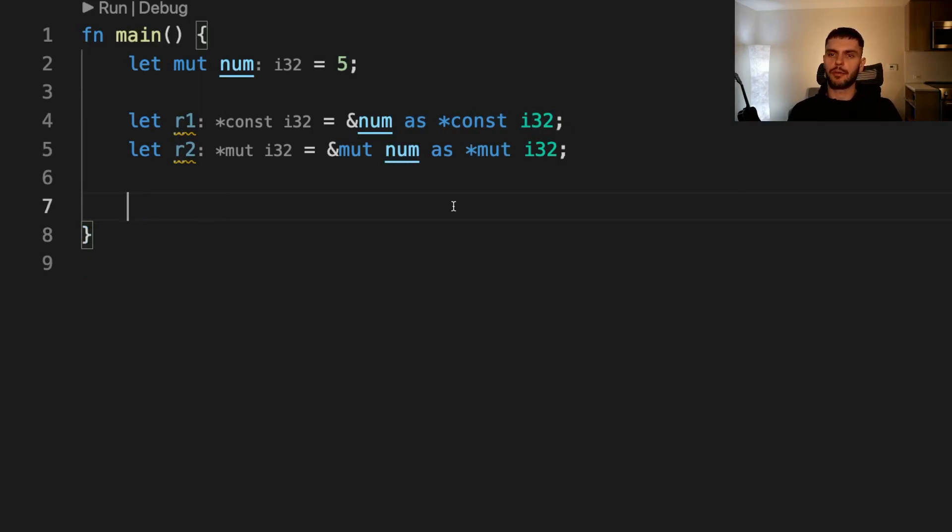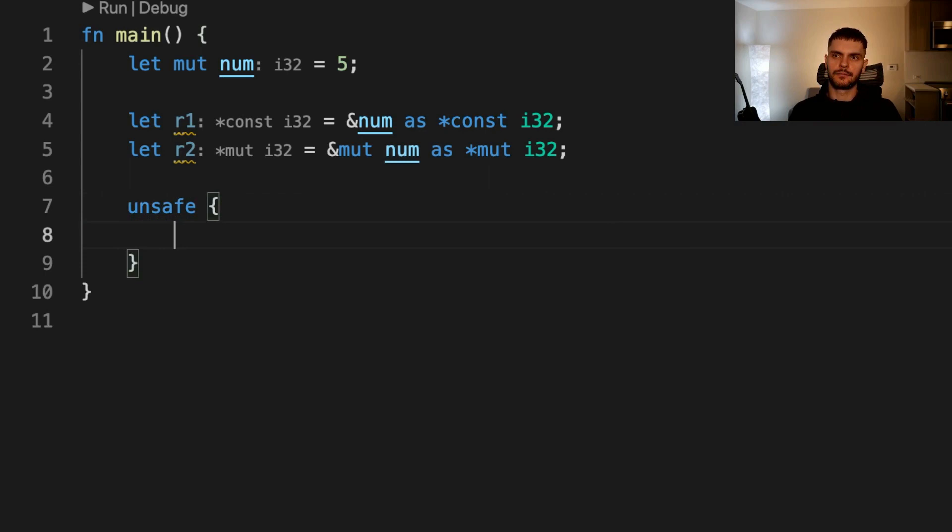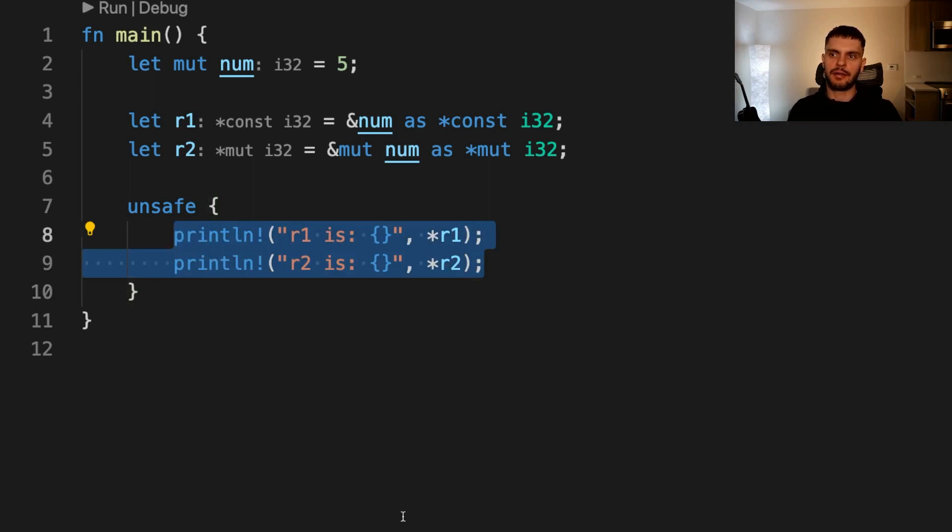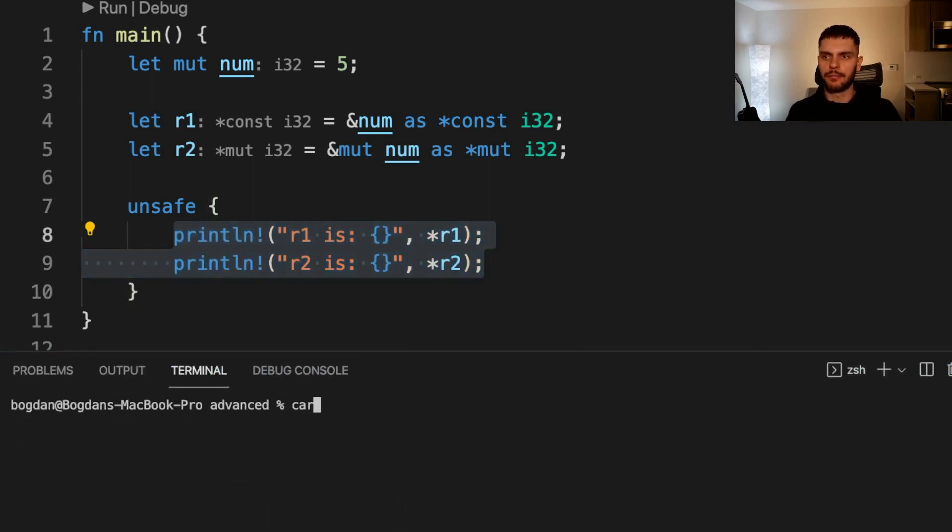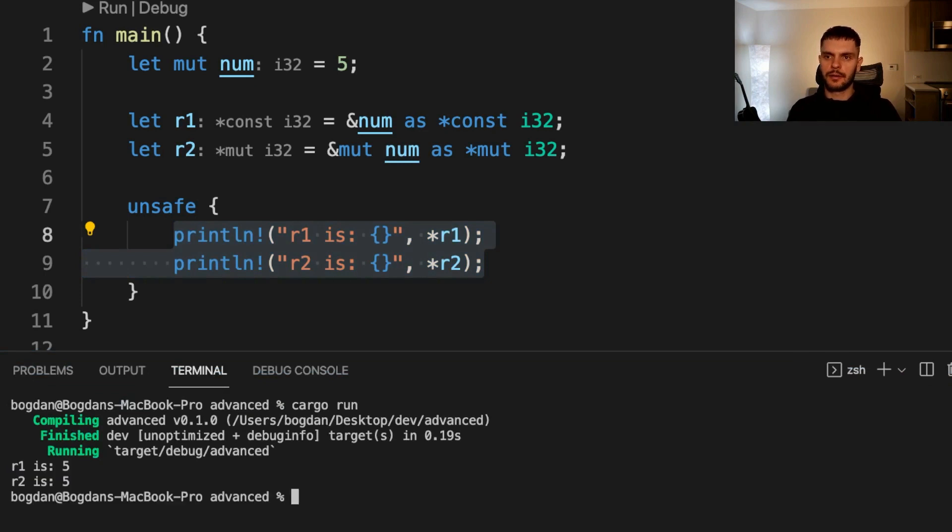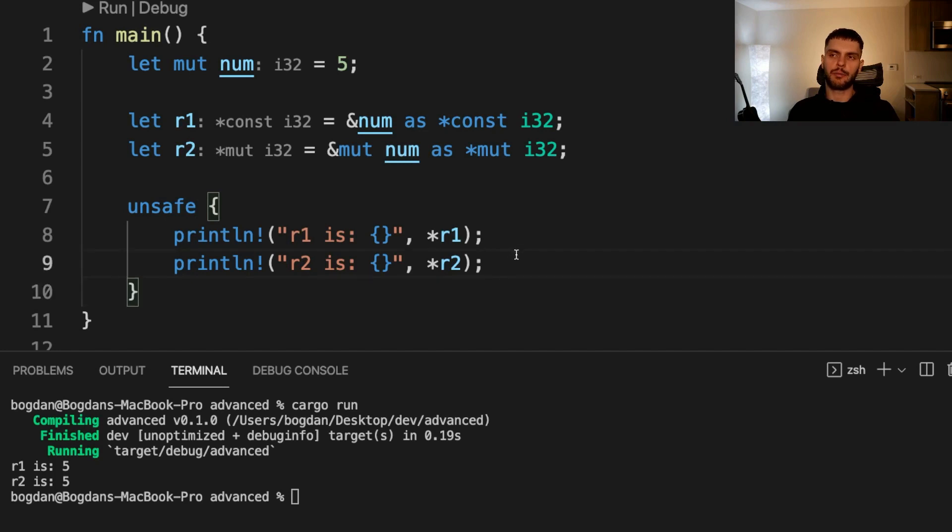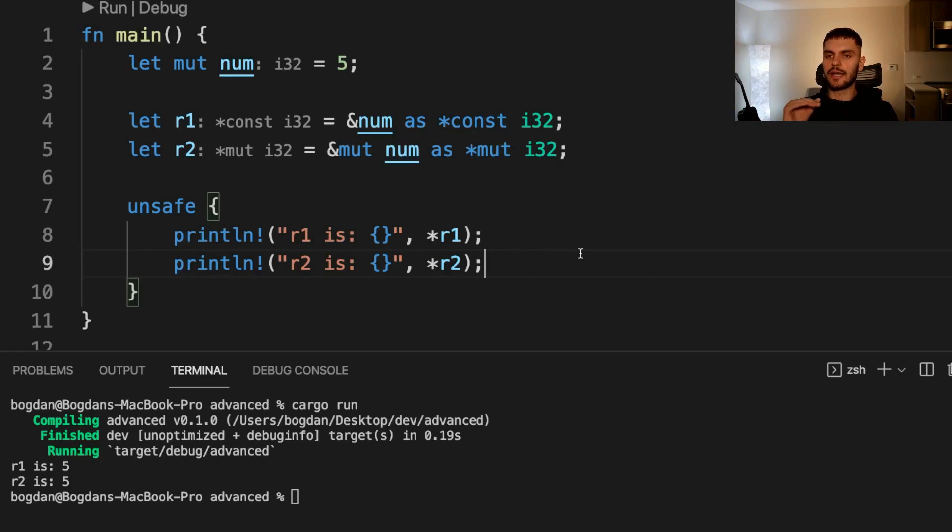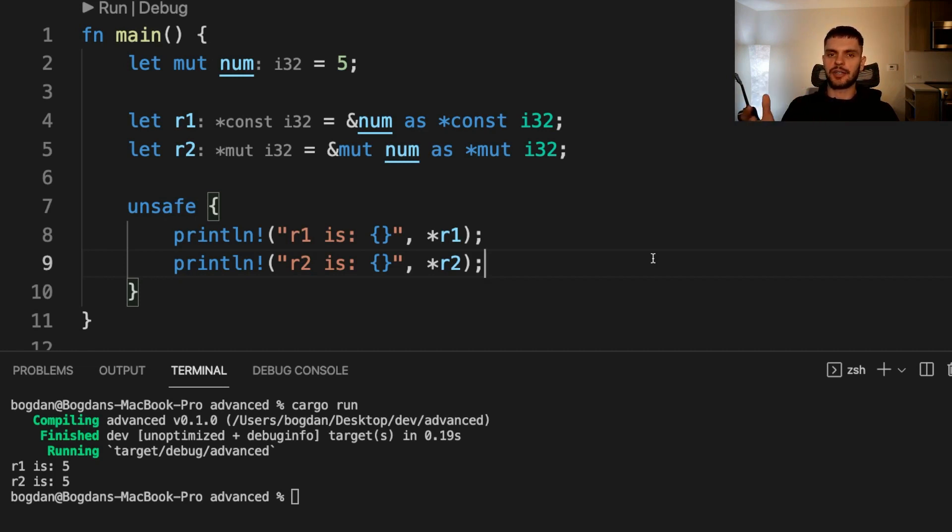In order to dereference raw pointers, we have to use the unsafe keyword, and in this case, we're going to create an unsafe block. Here we use the dereference operator to dereference R1 and R2 and print out the value. So let's go ahead and run our program. And as you can see, R1 and R2 are both five. Note here that we created an immutable raw pointer and a mutable raw pointer pointing to the same location in memory. If we were to create an immutable and a mutable reference to the same location in memory, then our program would not compile because that would be breaking Rust's ownership rules. Raw pointers allow us to bypass the ownership rules, but we have to be careful because this might create a data race. Even with all the dangers, raw pointers are still useful, especially when interfacing with C code or building up safe abstractions that the borrow checker doesn't understand.